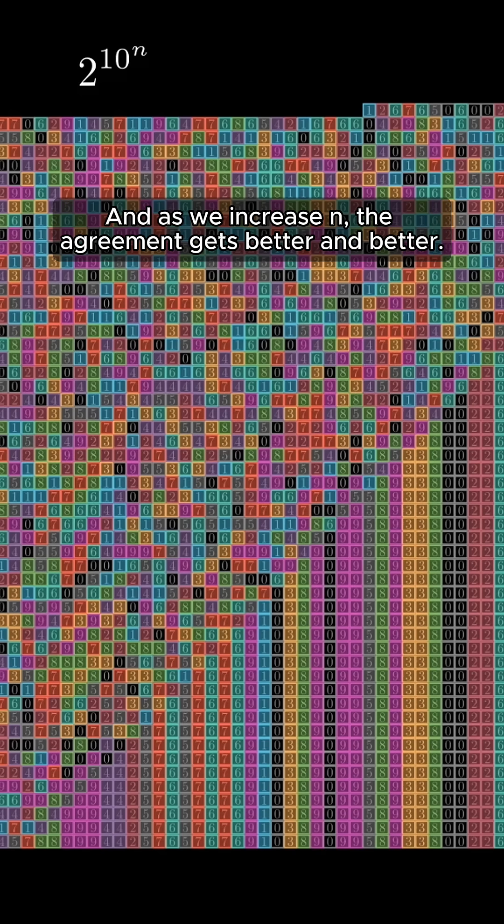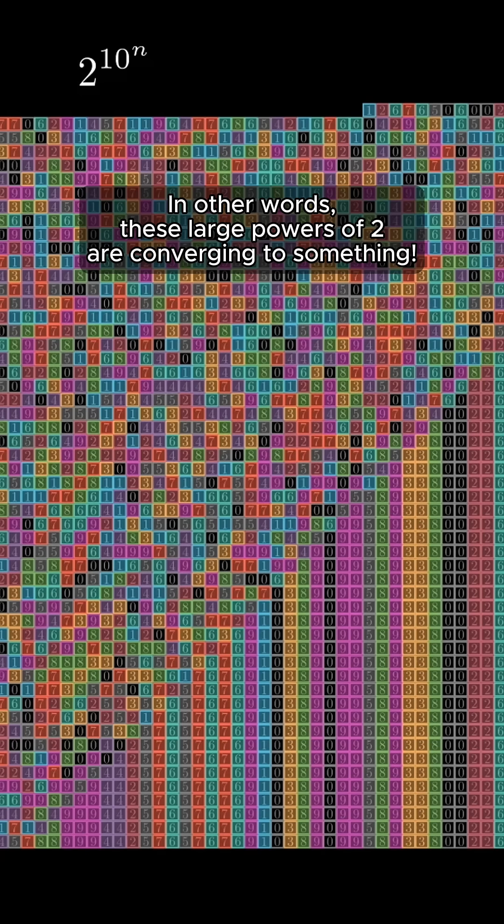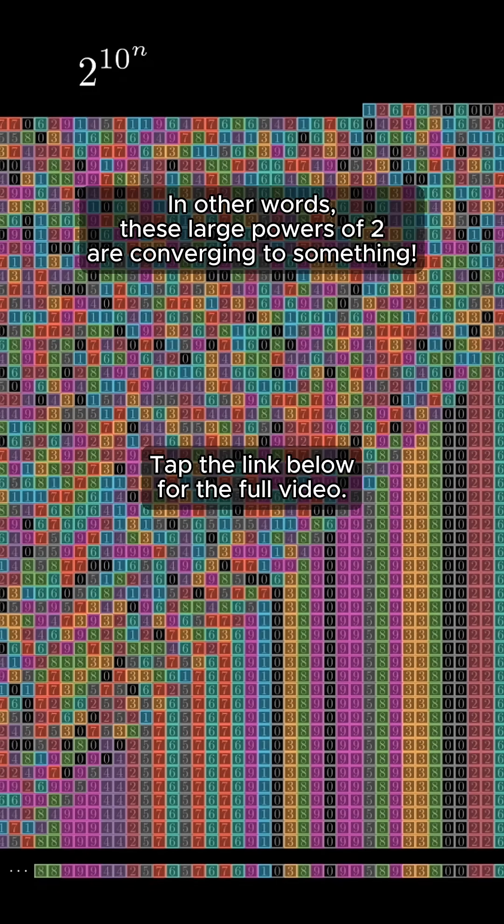And as we increase n, the agreement gets better and better. In other words, these large powers of 2 are converging to something.